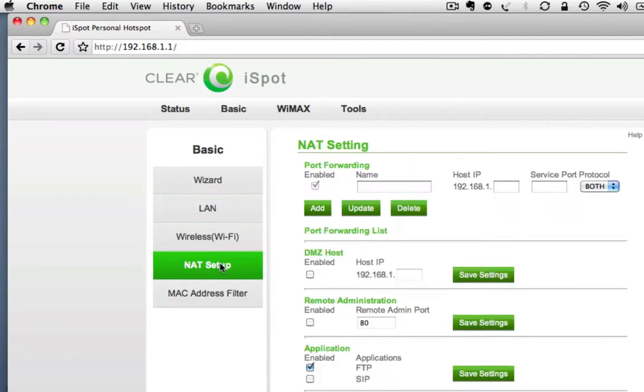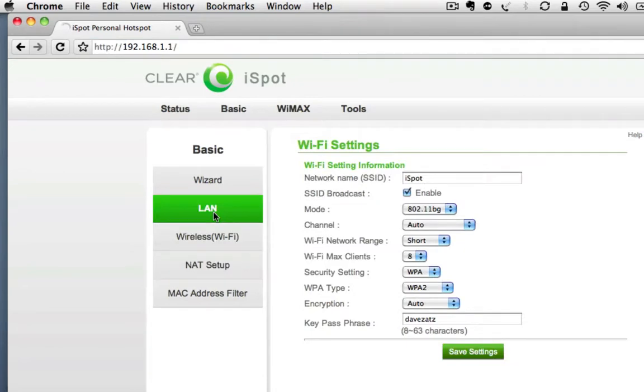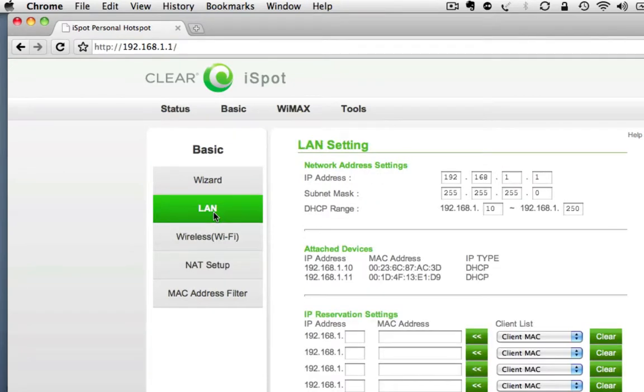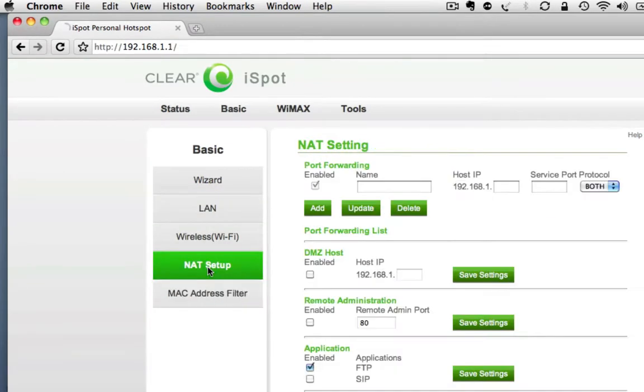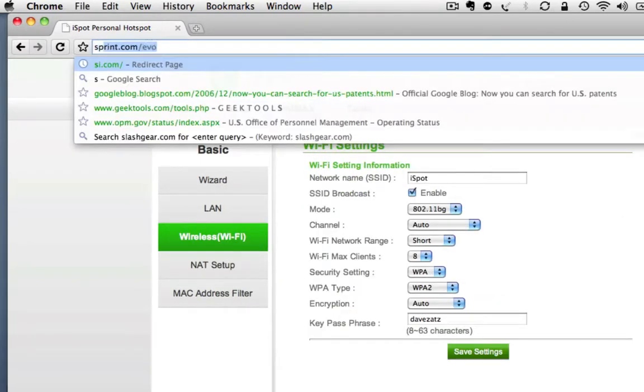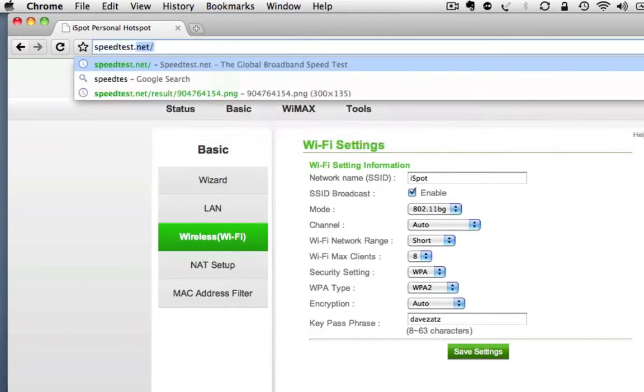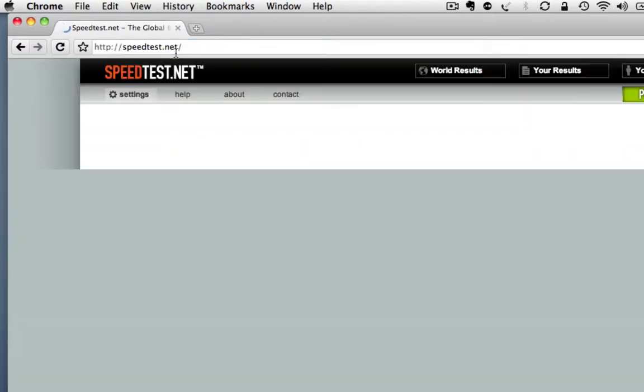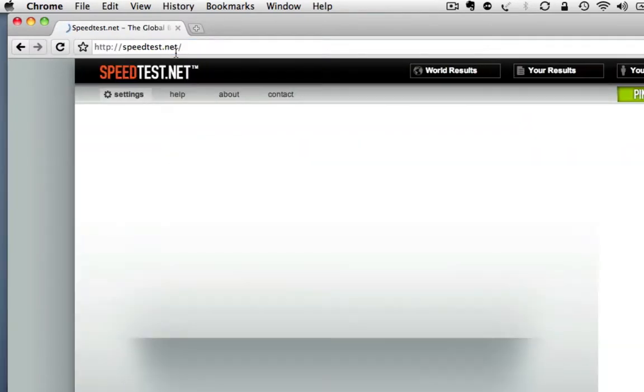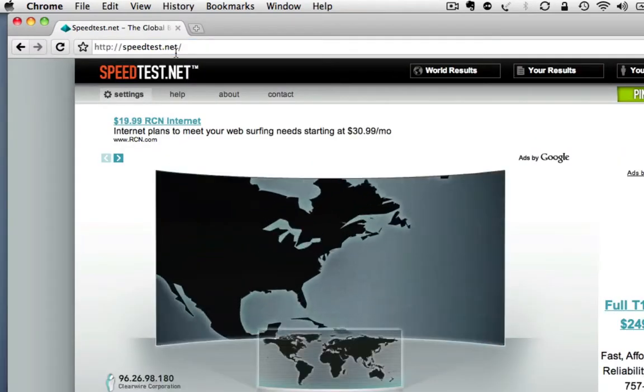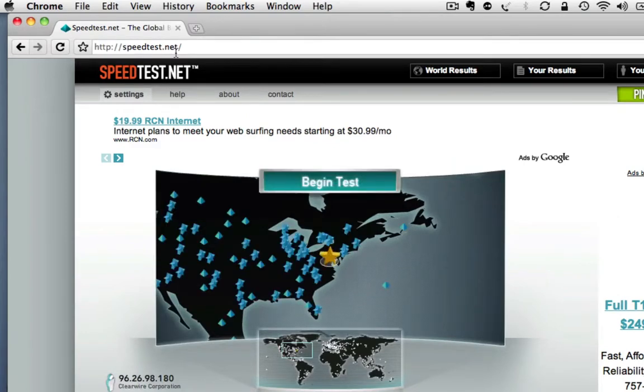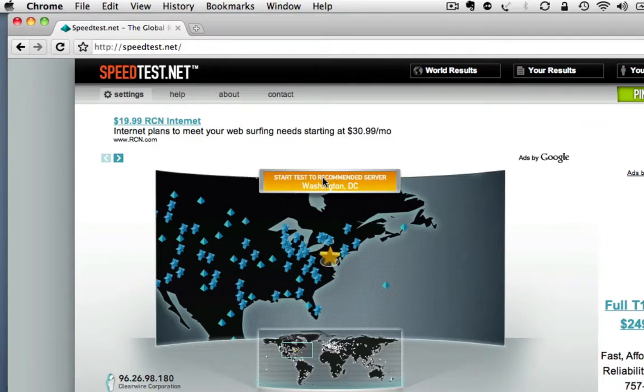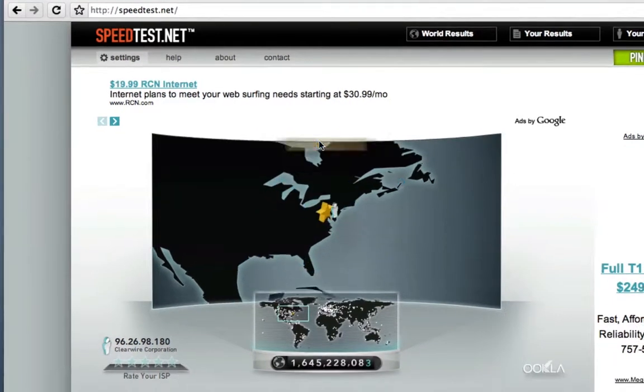All right, so enough of that. Let's go to speedtest.net and see what our speeds are like in a very, very fringe coverage area. And this truly is the edge of the WiMAX footprint where I am right now.